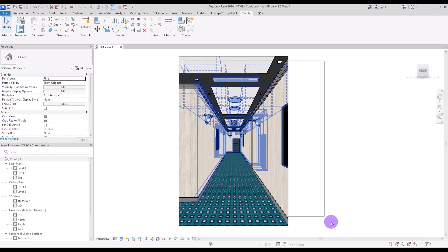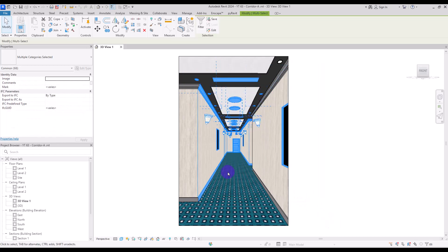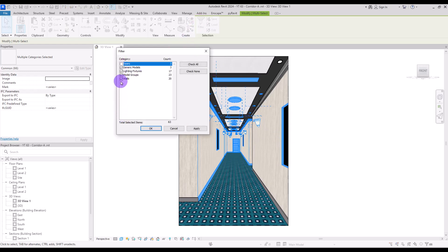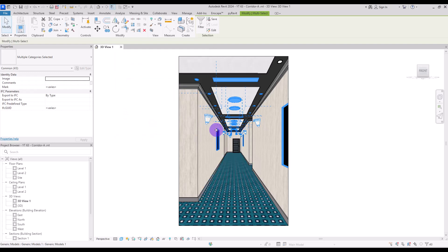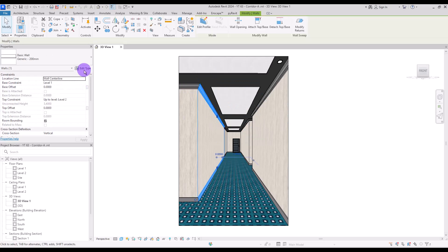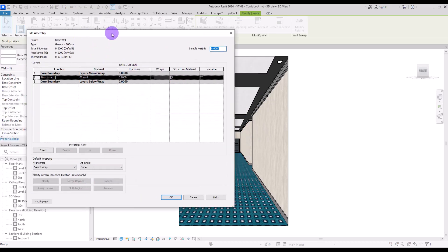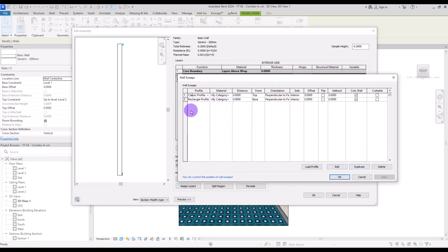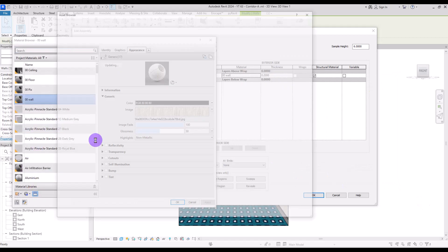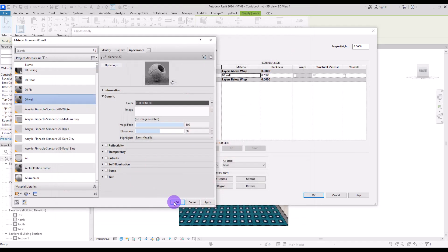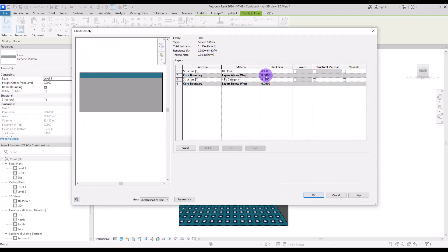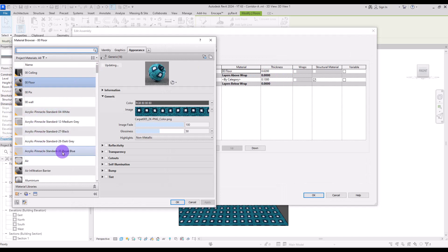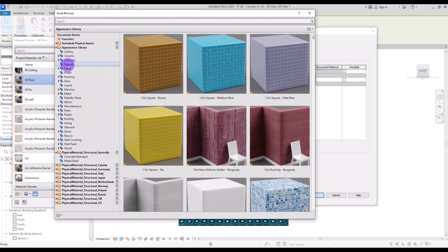First of all, I'm going to delete all of these lightings and objects. Select all of them and with this filter, check the door and also these walls, and then you can delete all of them. Then I'm going to select this wall and in its settings go to the preview and delete these strips — we have a classic profile and also a rectangle one. I'm also going to change its material to something default for now. Select the floor and go to its edit type and change its last layer to a default material.